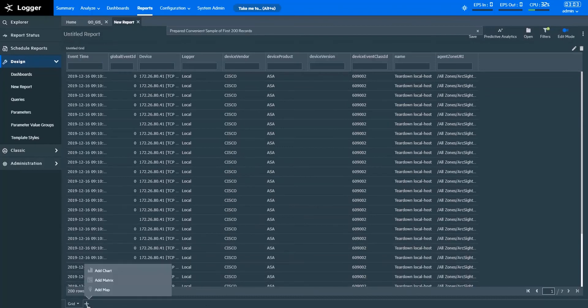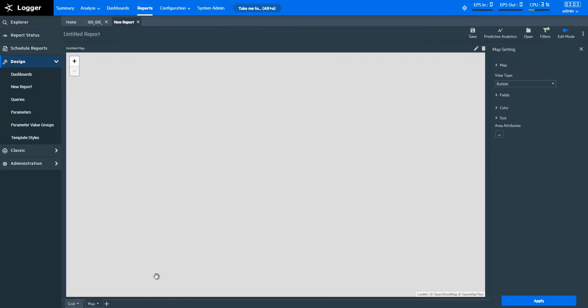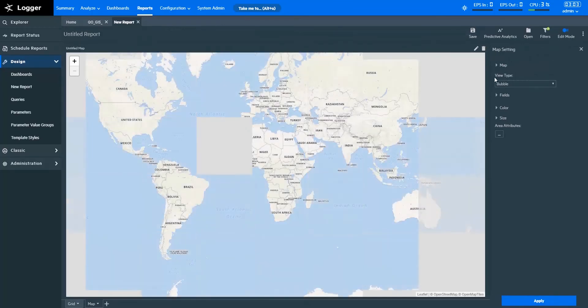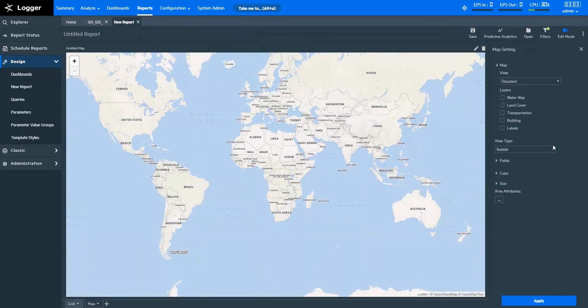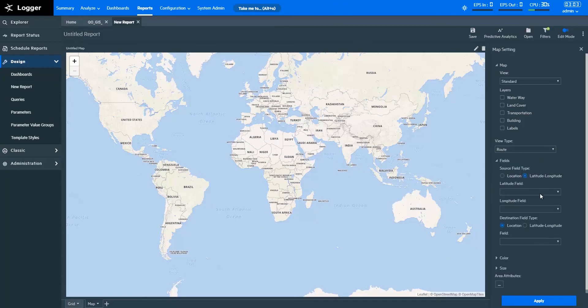To create a map, click the plus icon and select add map. In map settings, under map, in view type, let's specify the route, since we want to perform traffic analysis between the source and destination.